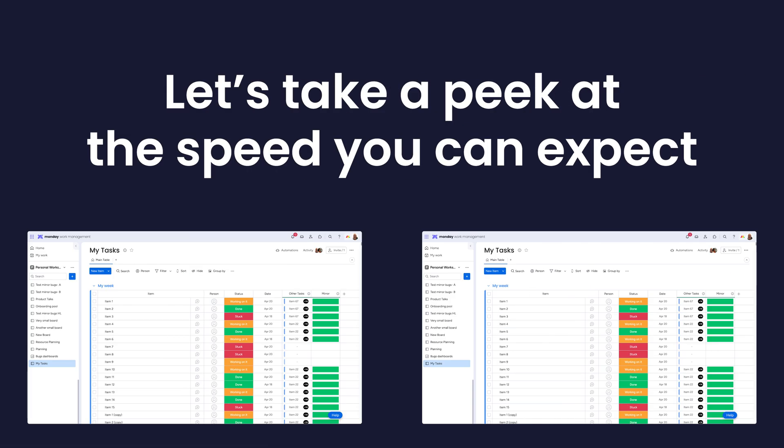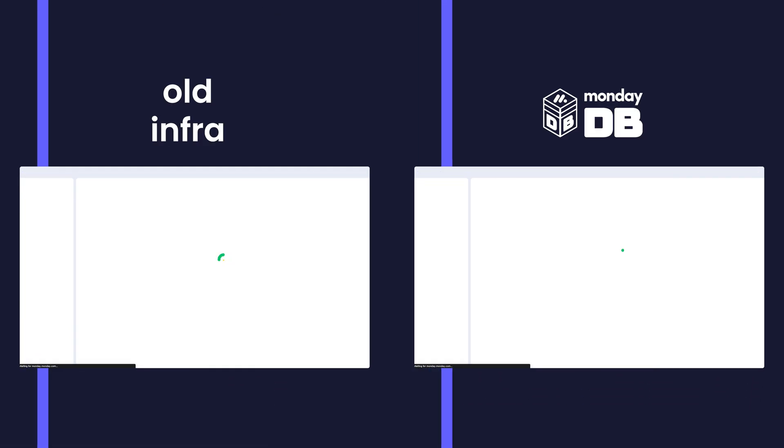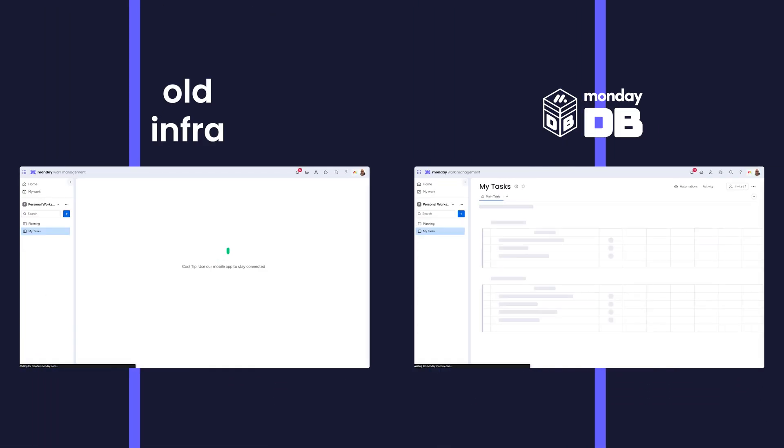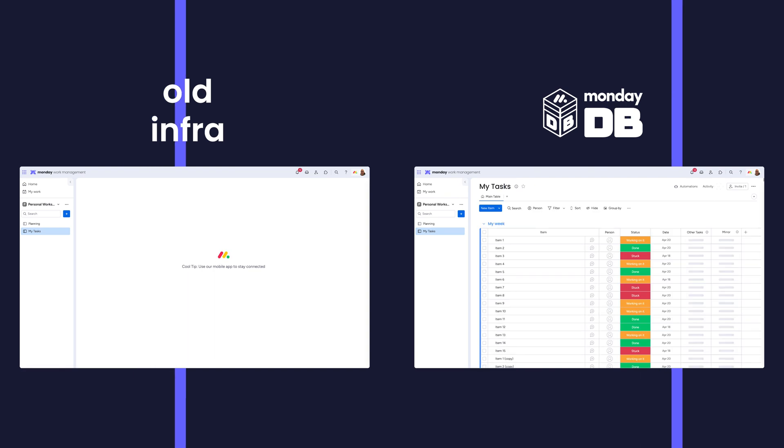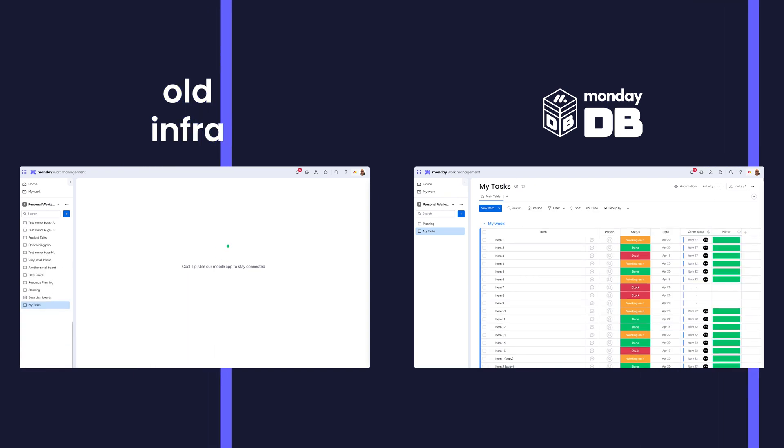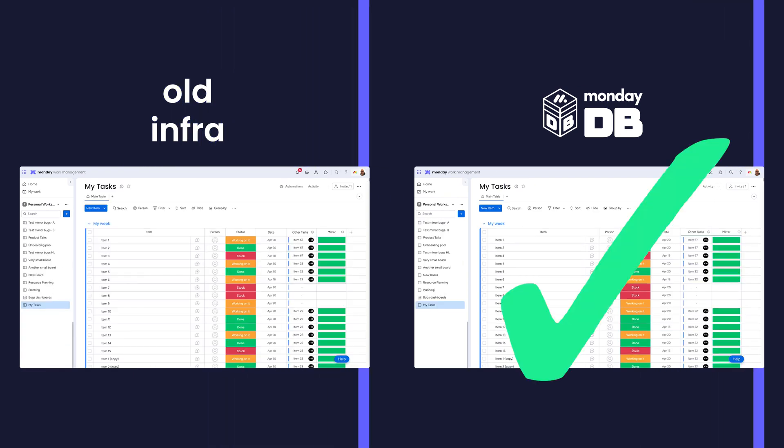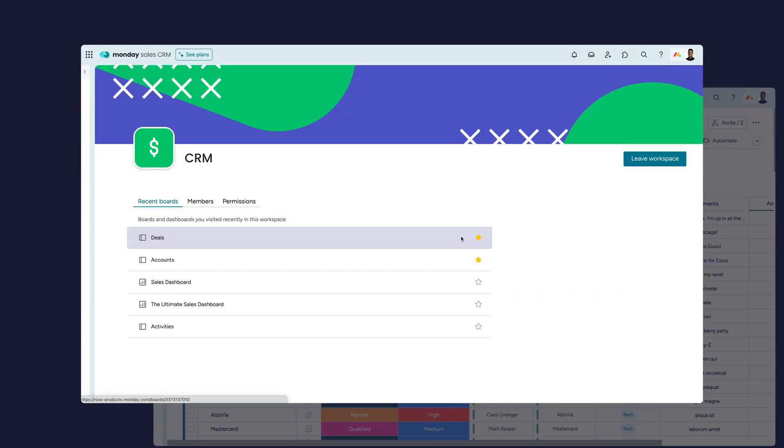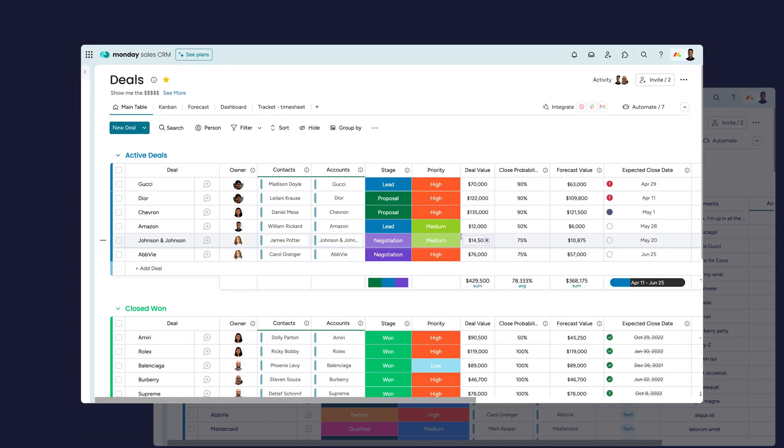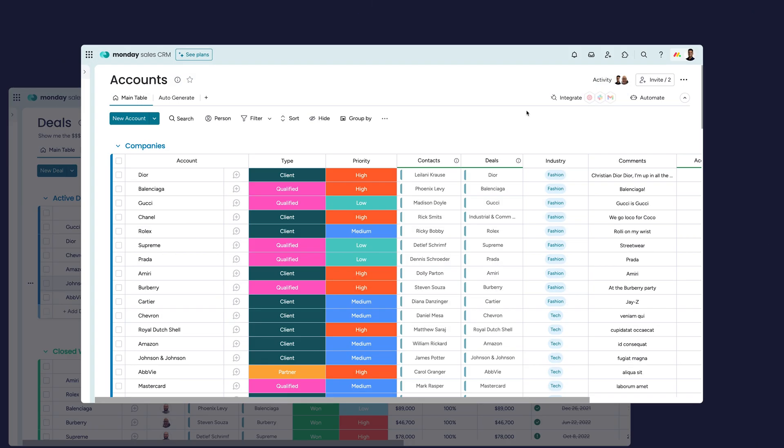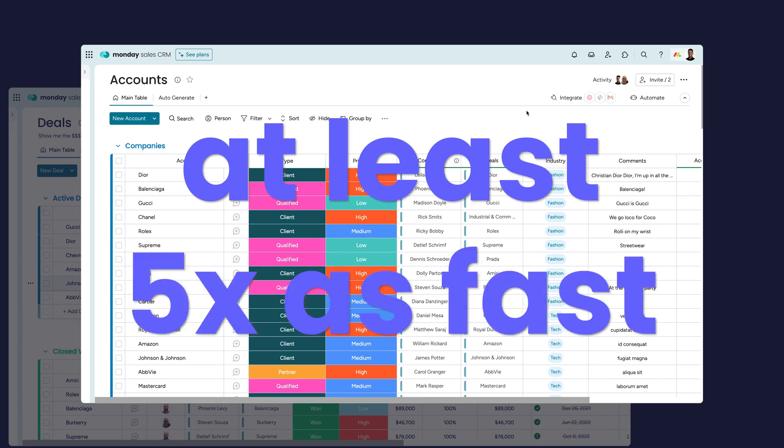Let's take a peek at the speed you can expect. On the left, we have a board loading with the older infrastructure, and on the right, MondayDB. It's going to load your boards much faster. And the most complex workflows, from deal management to portfolio management, will load at least five times as fast. Amazing, right?